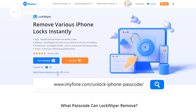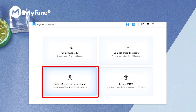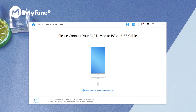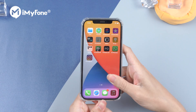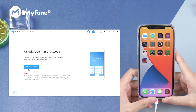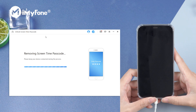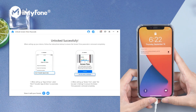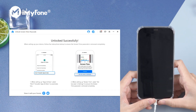Download, install, and launch iMyPhone LockWiper. Select Unlock Screen Time Passcode. Connect your iPhone to the computer via USB. Click Start to unlock. This process will be done. Then you need to restart your iPhone.